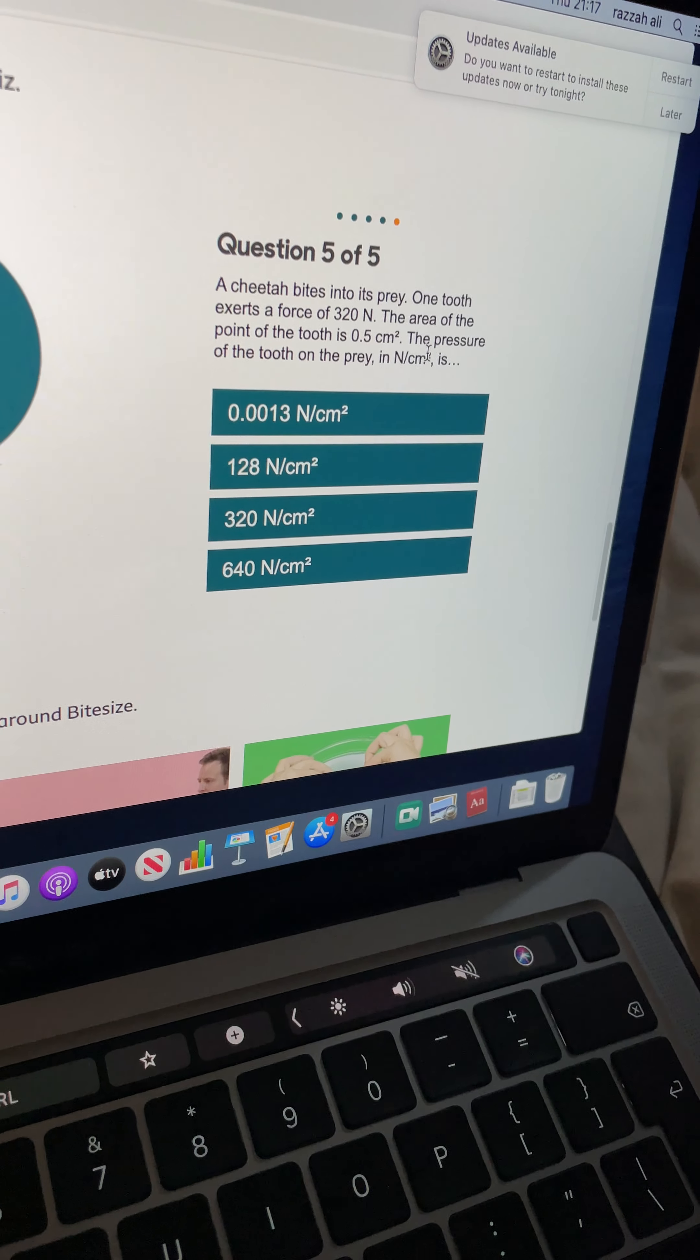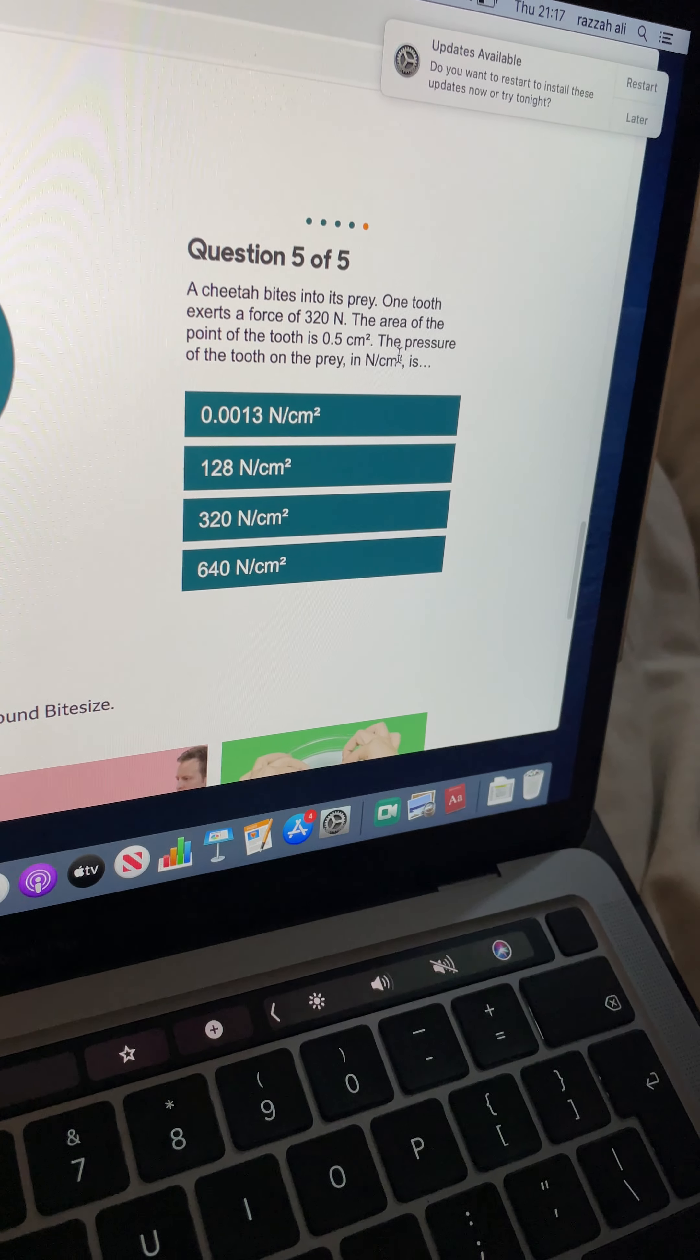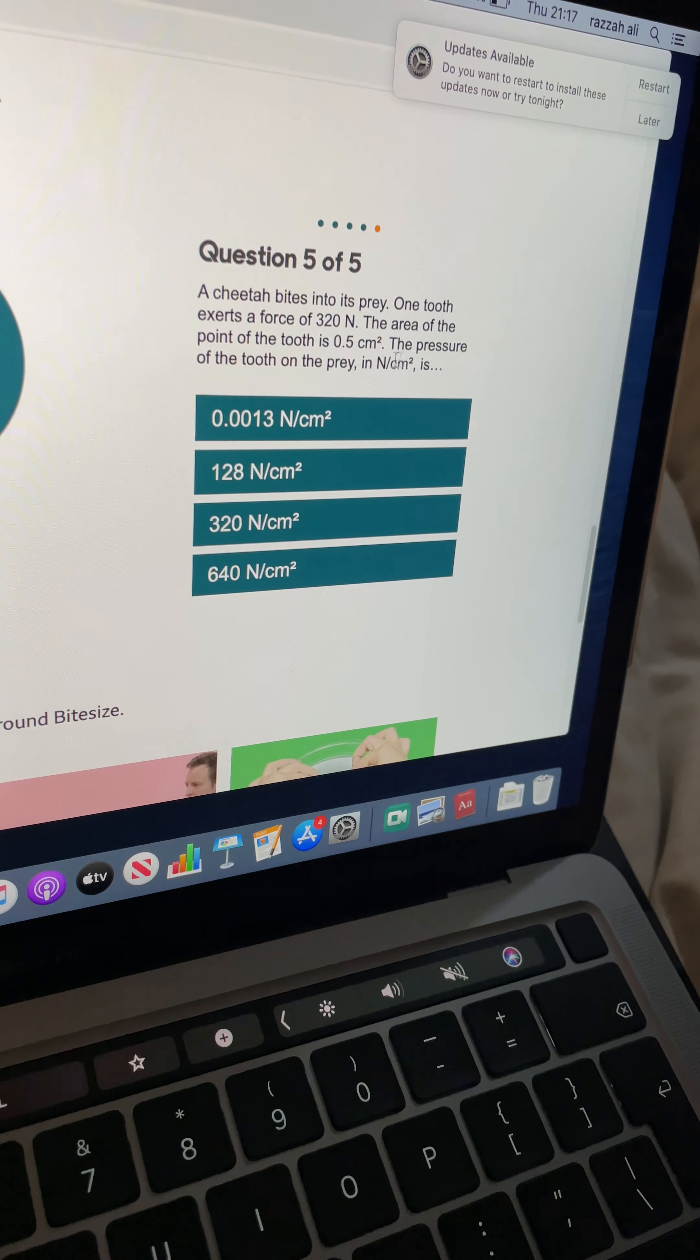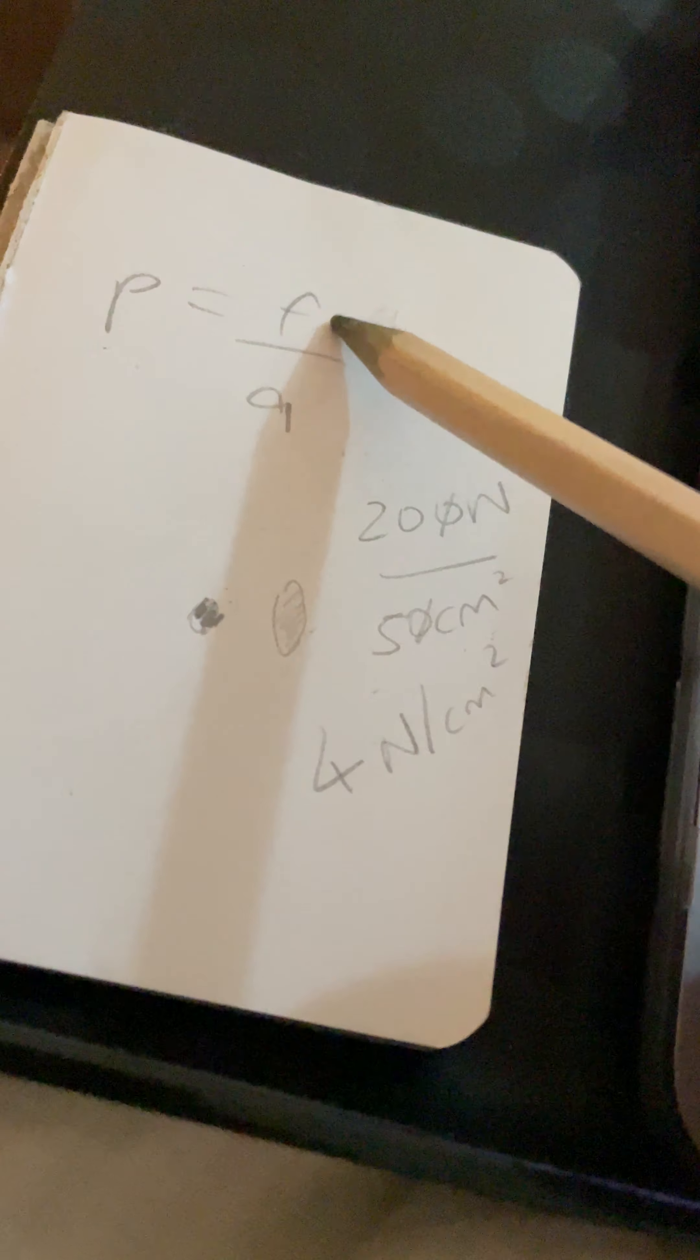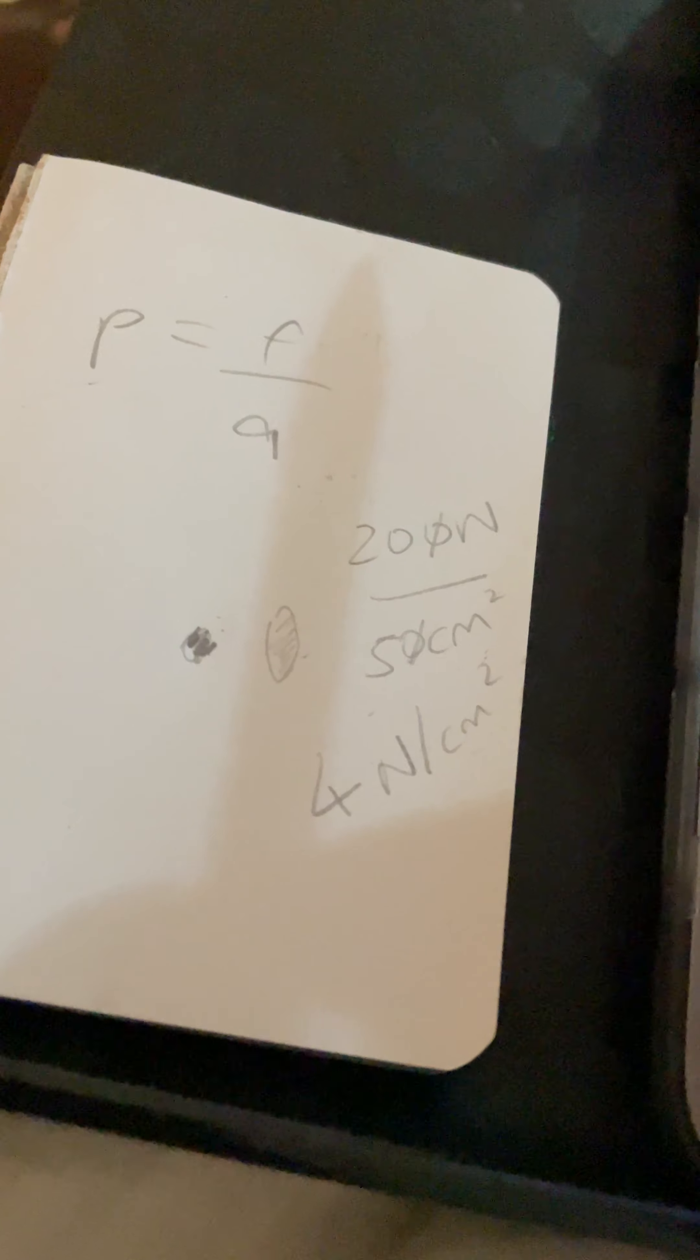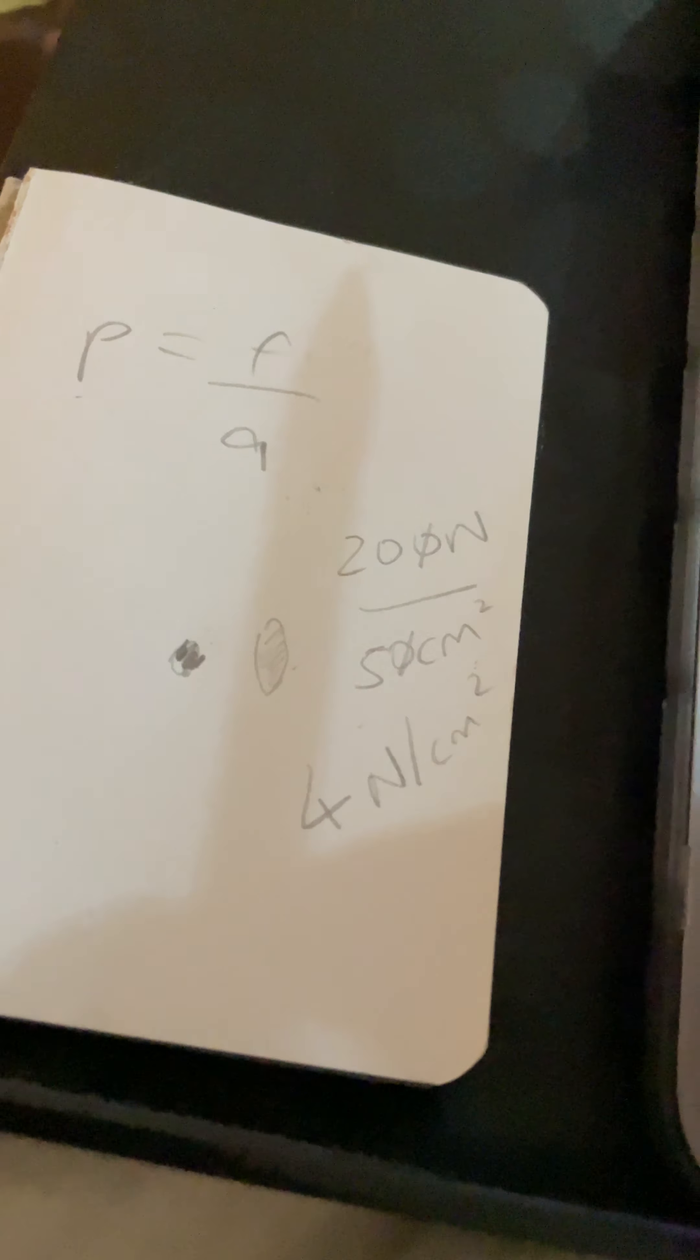Slightly trickier again. A cheetah bites into its prey. One tooth exerts a force of 320 N. The area is 0.5. The pressure of the tooth is... Now I'm going to leave this equation on for 10 seconds, and then I'm going to show you the answers for 10 seconds. Pressure, force over area.